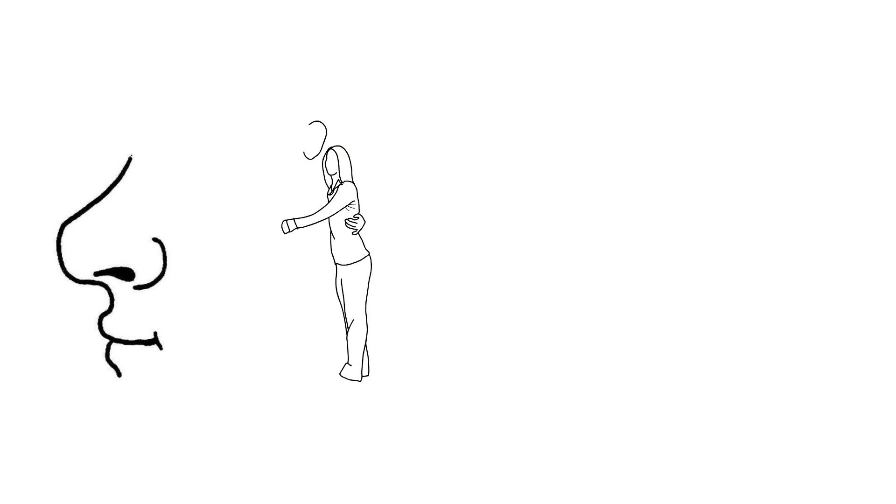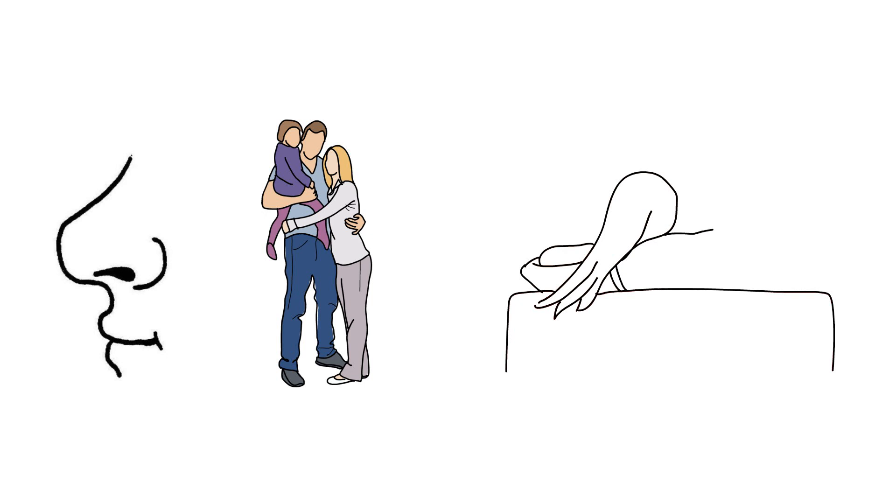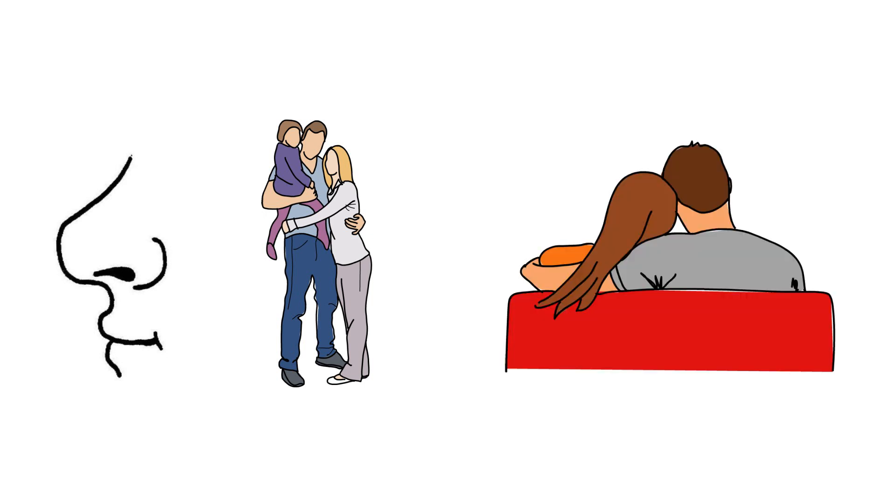Newborn babies turn their heads toward their mother's scent and are calmed by the scent, whereas the primary attachment figure for most infants is their mother. The primary attachment figure for most adults is their romantic partner.